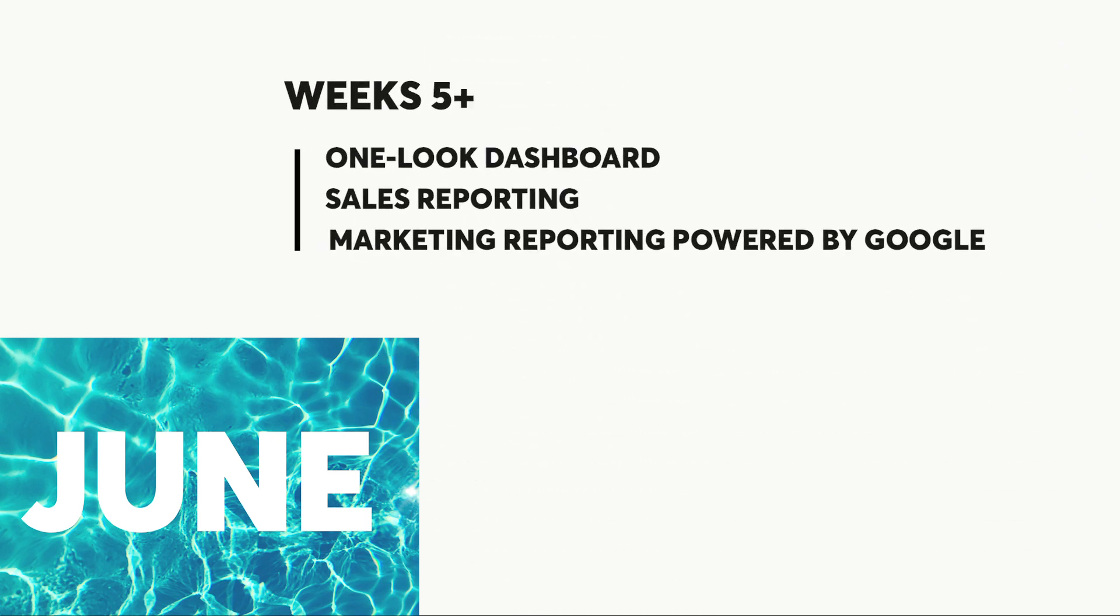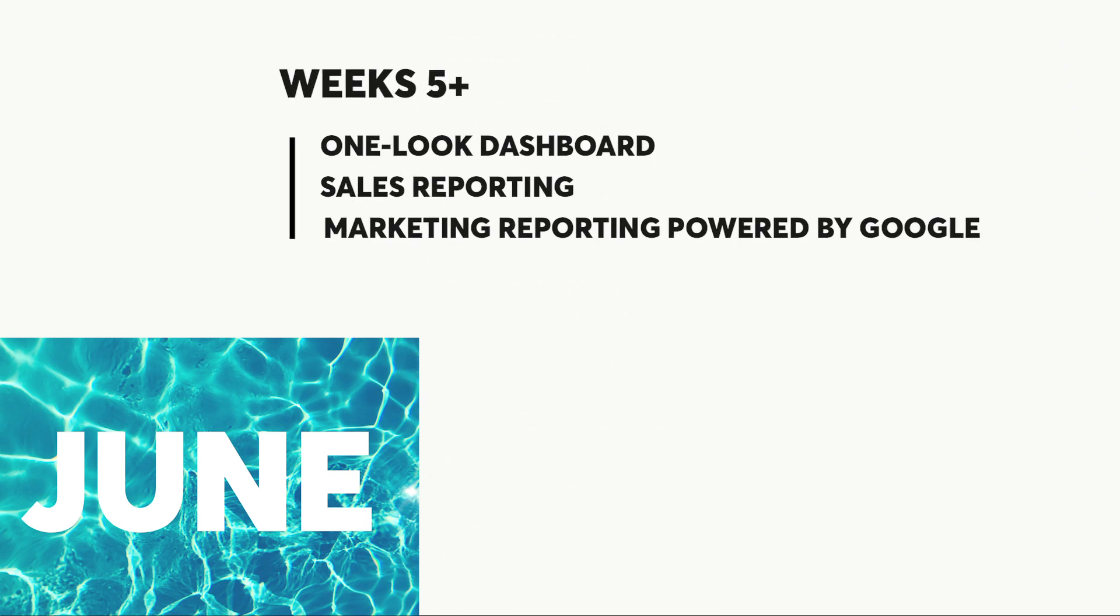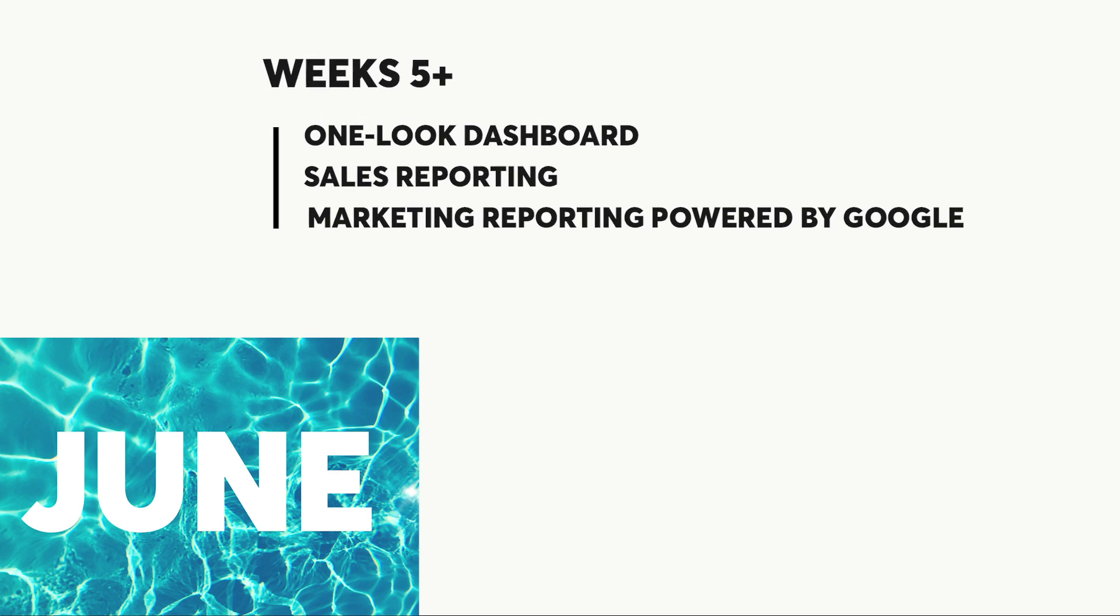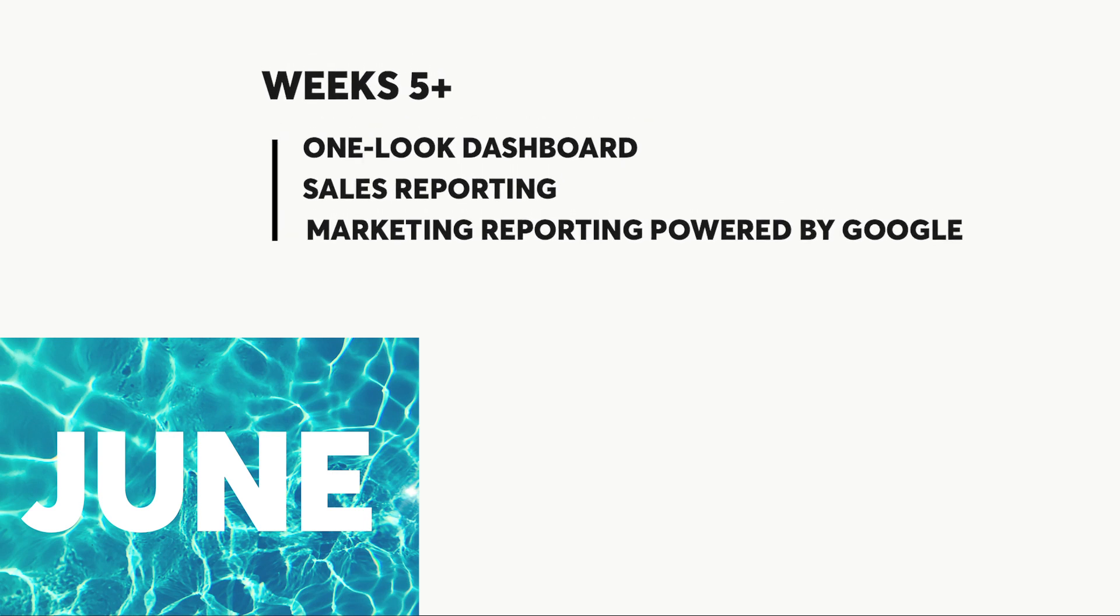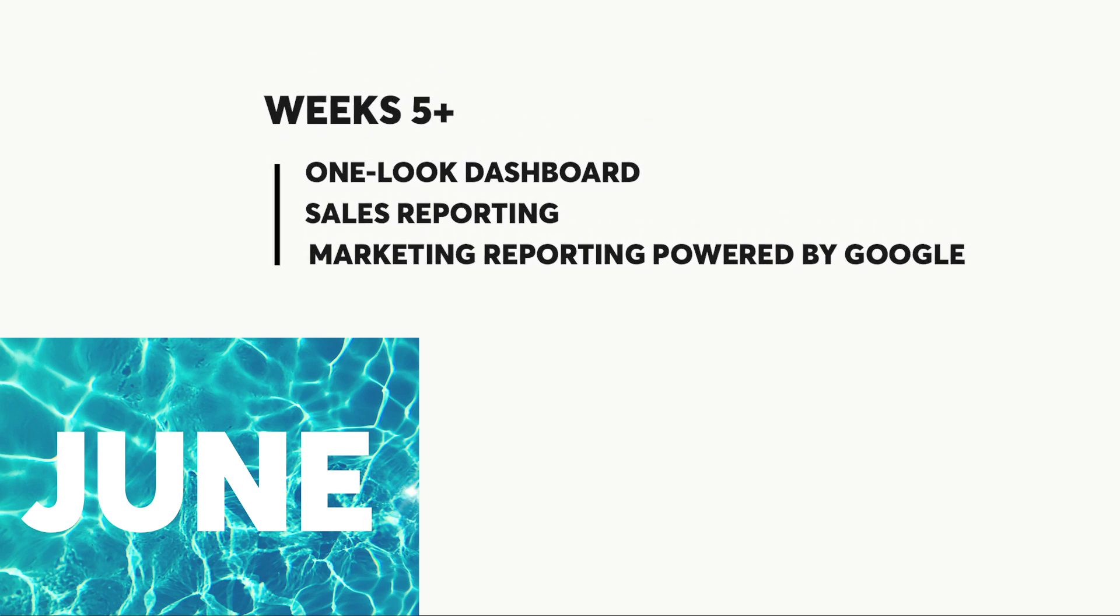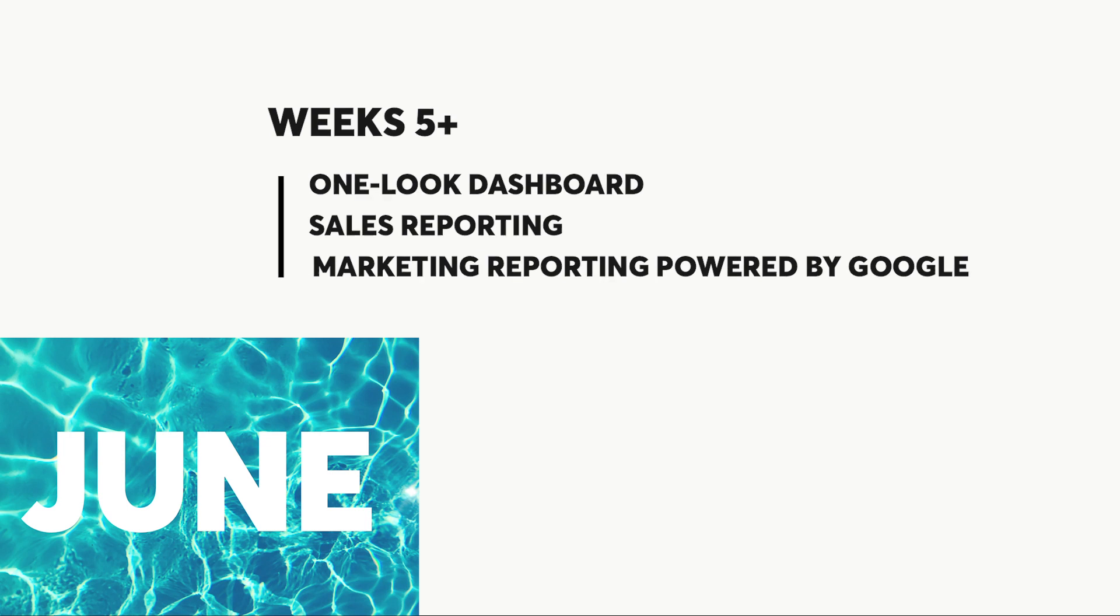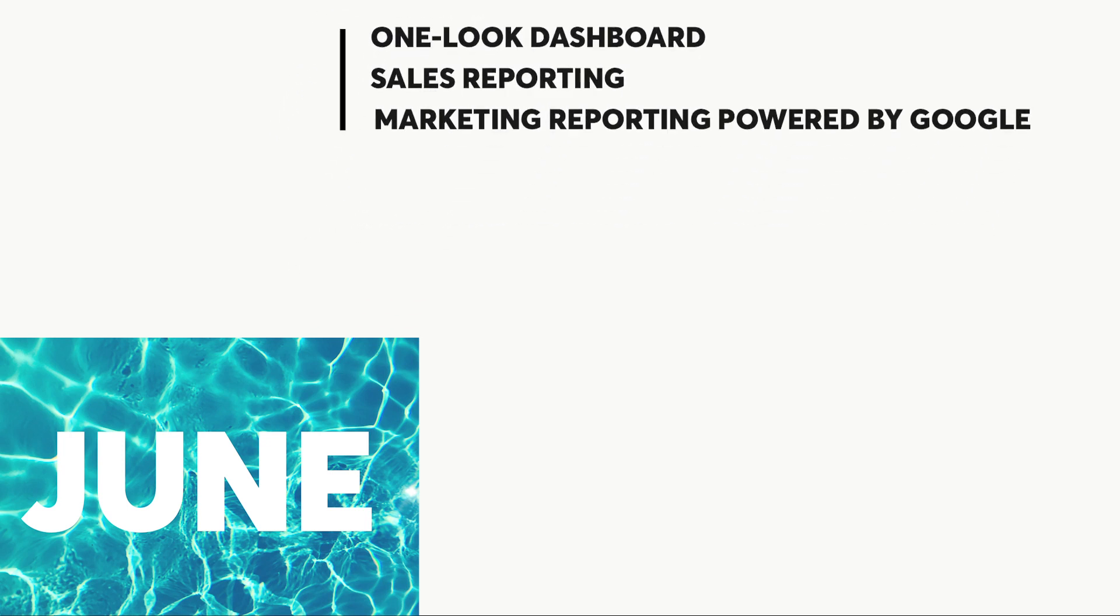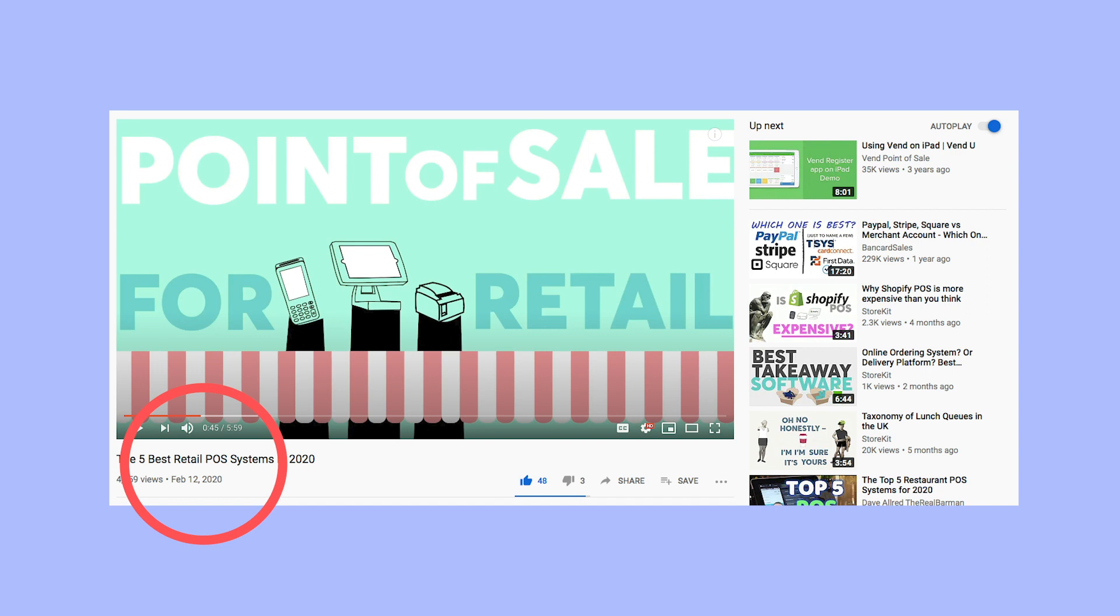We also have a great one-look dashboard to tell you everything about your store, sales reporting and marketing reporting, which pulls data from the likes of Google to tell you where your buyers are coming from. That's to date, but if you look at the date this video was published, it's probably old news. Click the link in the description to learn more about the features which are now available.